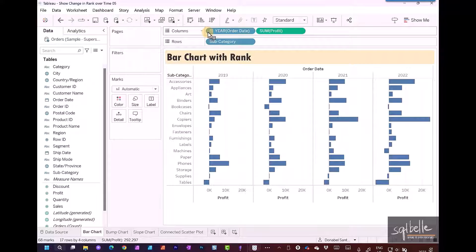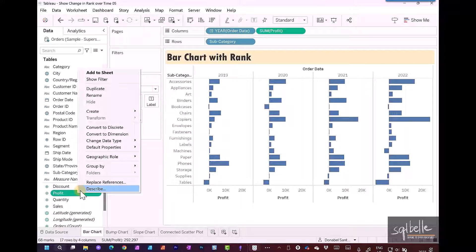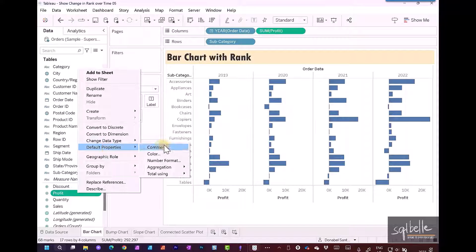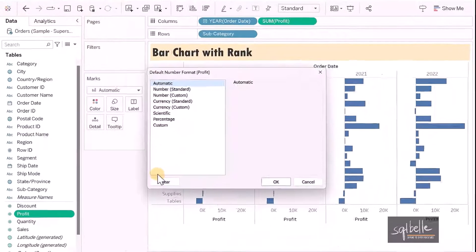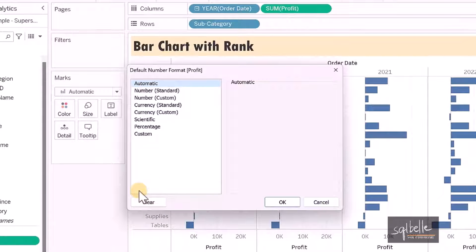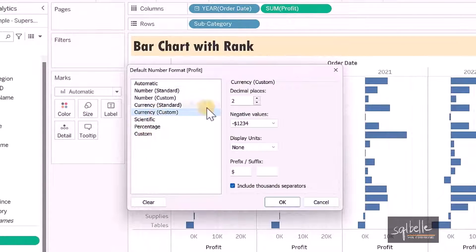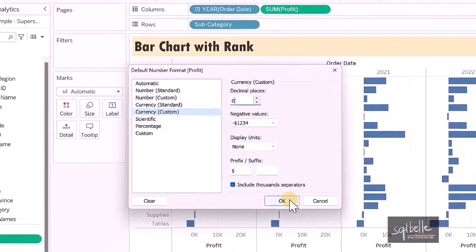For now, let's change the default properties for profit. Right-click on profit, select default properties, then number format. Change this to currency with zero decimal places.